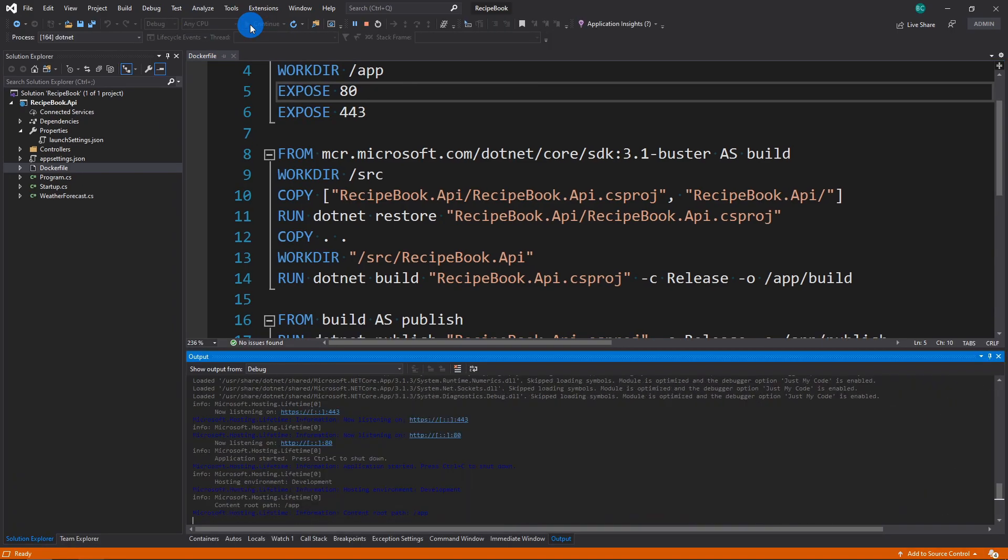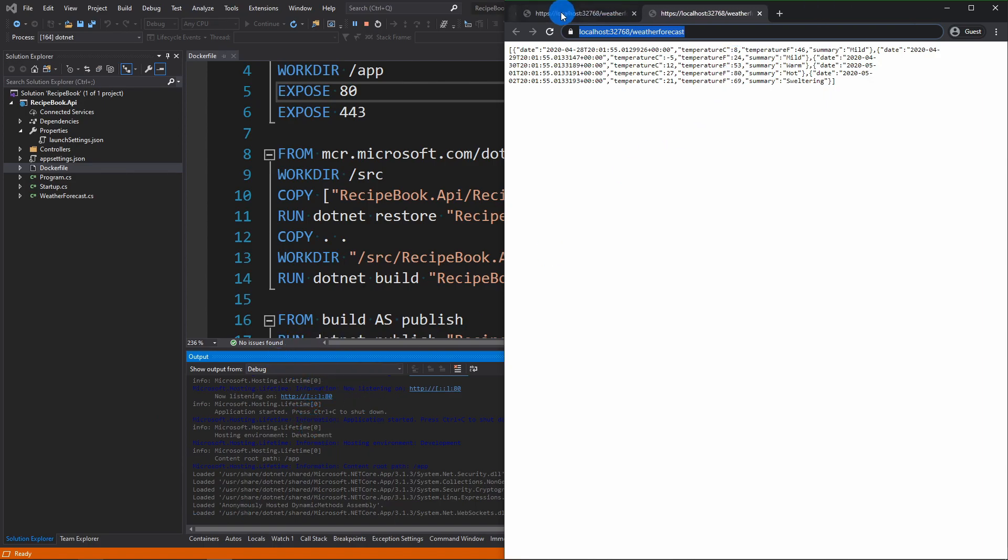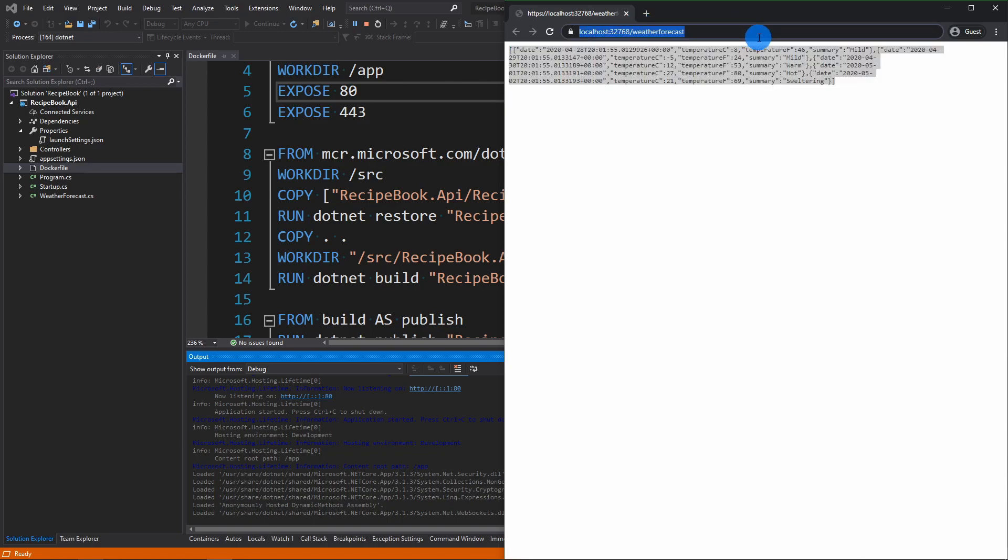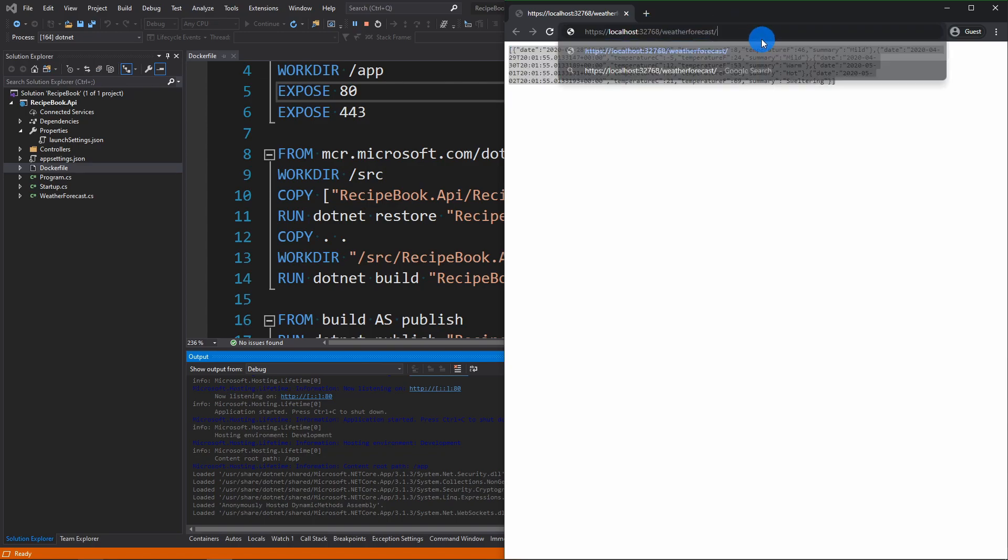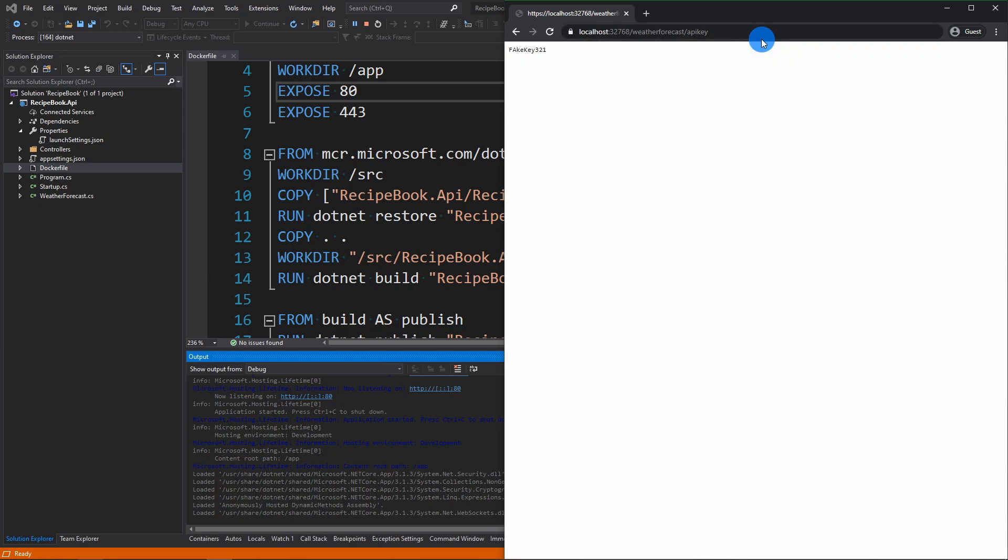And if you haven't downloaded the image already, it's going to take a little bit longer just to download the image. But you can see that it's ran the Docker image and it's going to assign a port for you. And this is the URL that ran. So like before, we go API key. We should get our fake API key.